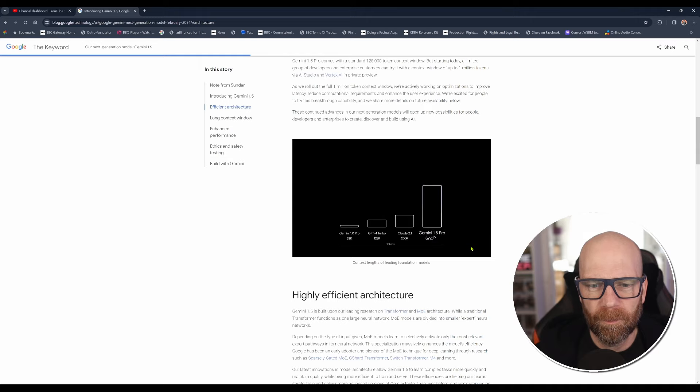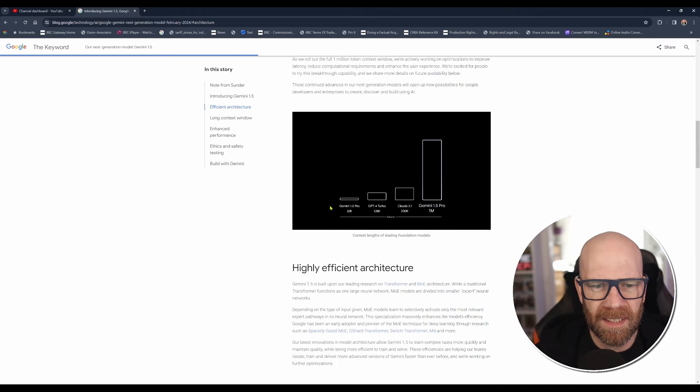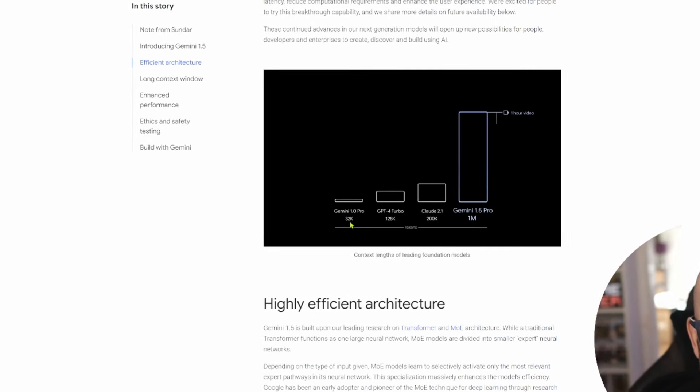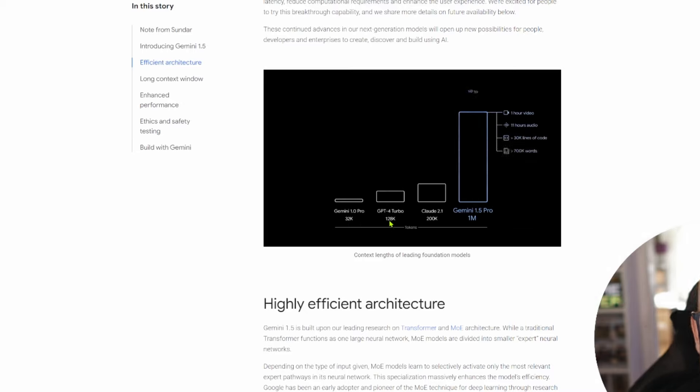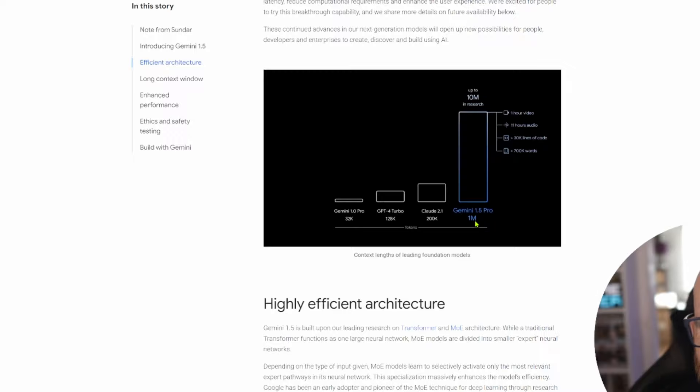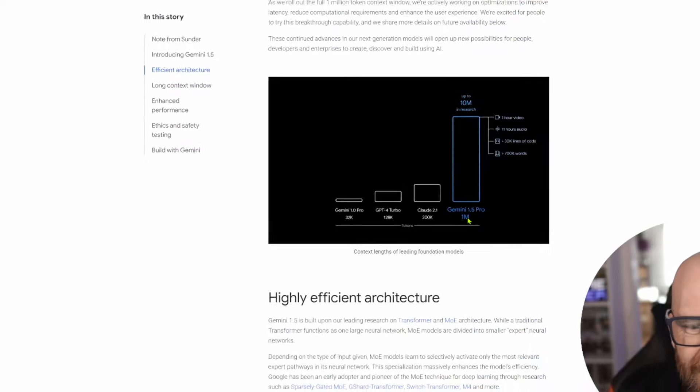So just to put it in some greater context here, we've got Gemini 1.0 Pro as a 32K context window. GPT-4 Turbo, 128K. So I was referring to GPT-4 plain, but GPT-4 Turbo, an impressive 128K. Claude 2.1, 200K. And Gemini 1.5 Pro, a million.